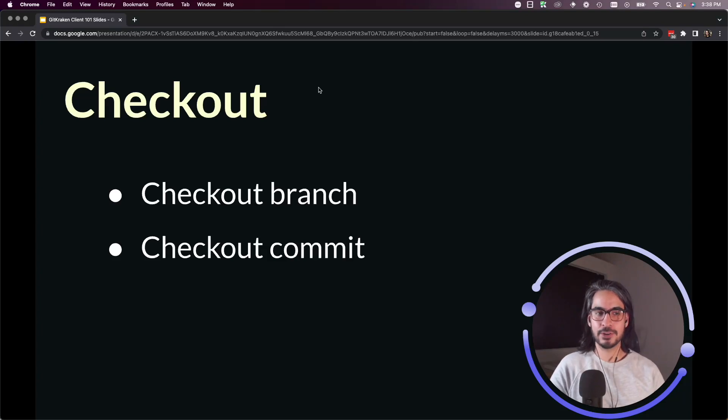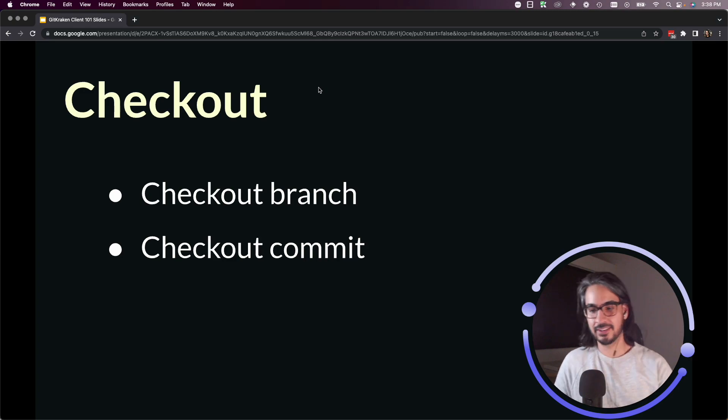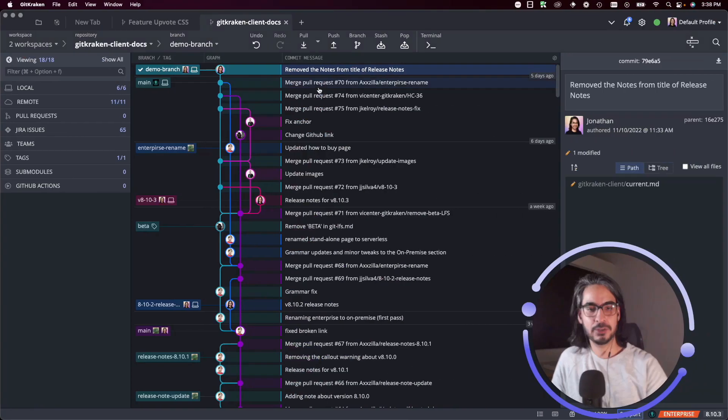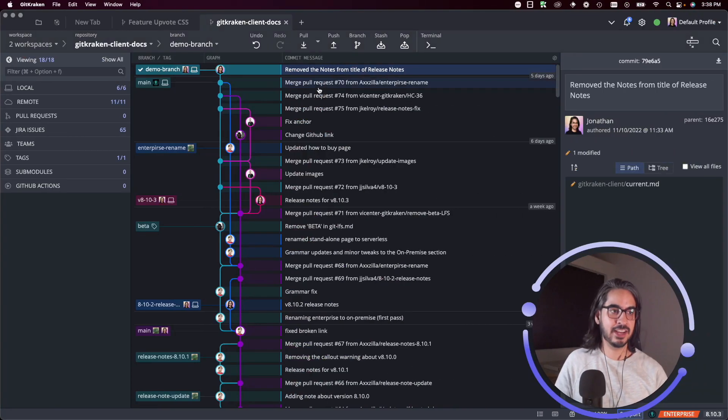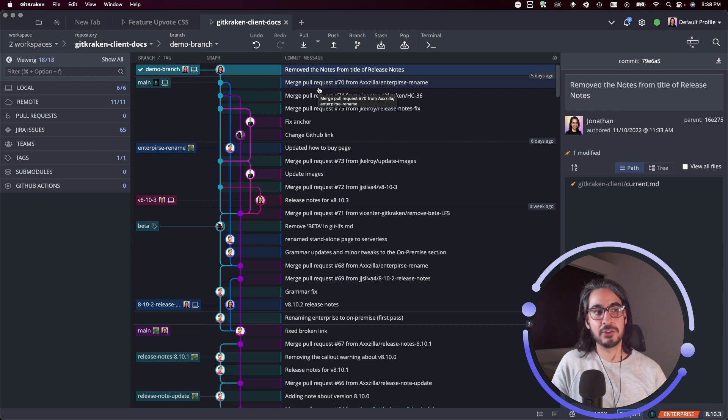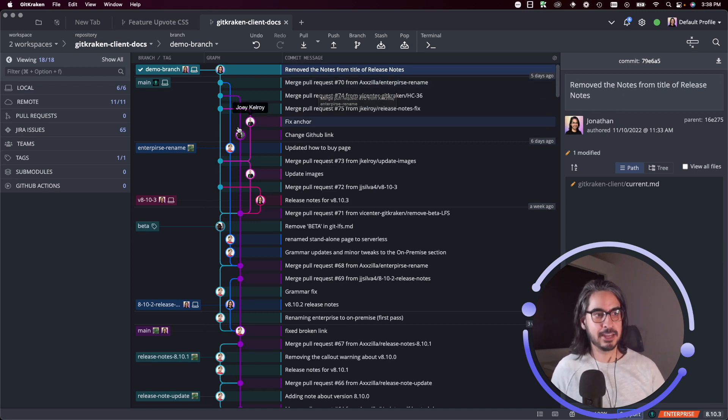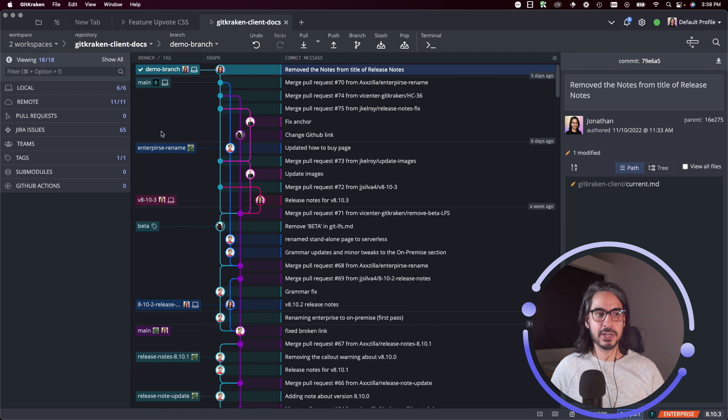In this lesson I'll show you how to check out a branch and then I'll show you how to check out a commit. So let's open up GitKraken client. Checking out a branch is pretty easy and there's multiple ways to do it. You've probably seen me do it reflexively in other examples, but the way to check out a branch is you can just double click a branch in the graph.